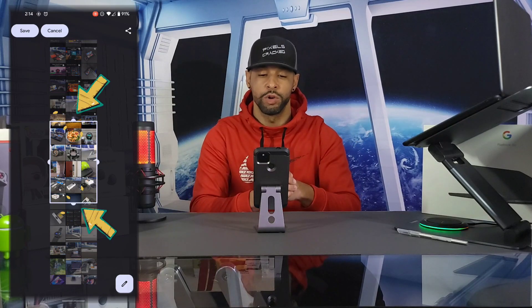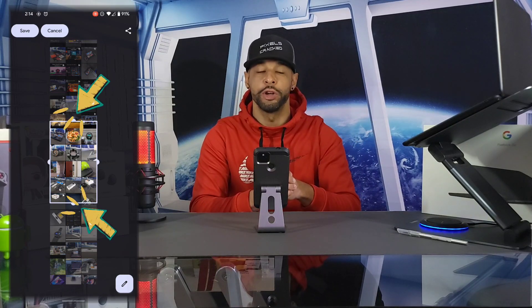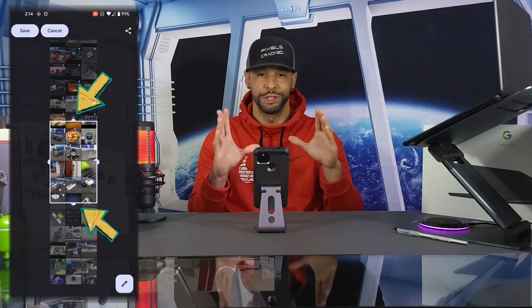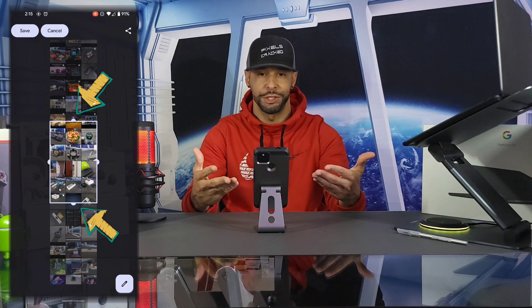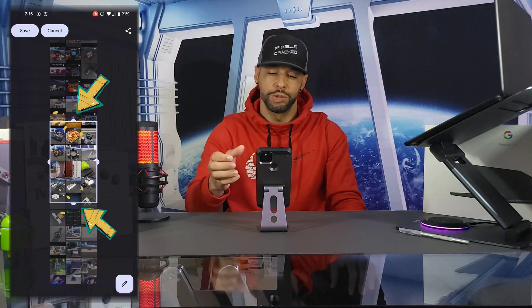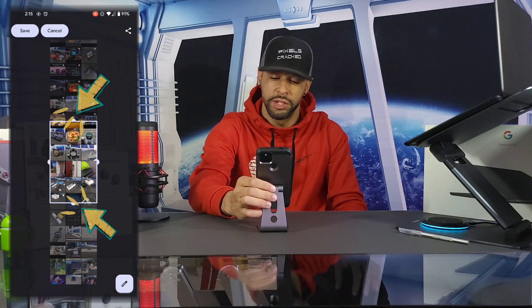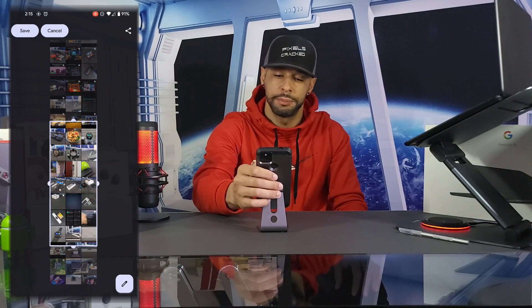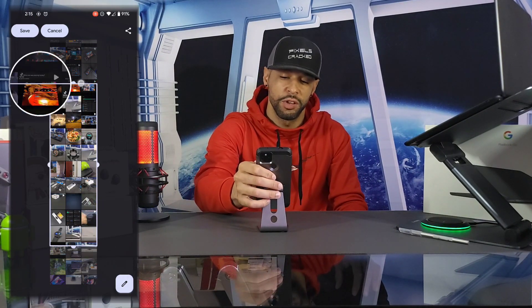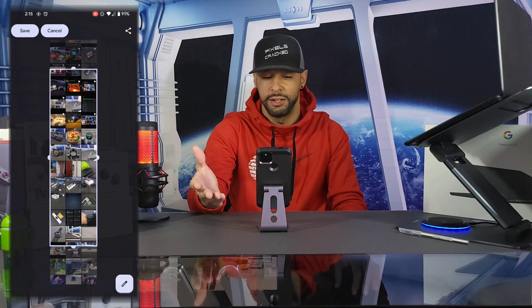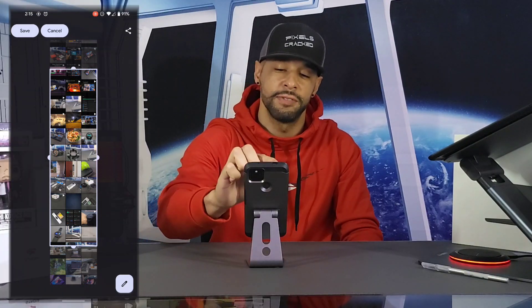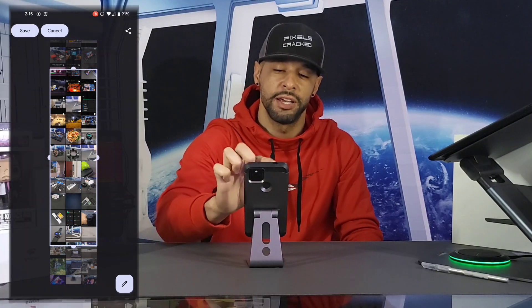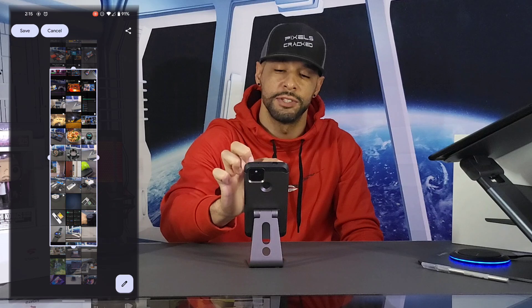This opens up a new page where you can crop the image to create a scrolling screenshot or screen capture. This works really well because we can frame the screenshot or screen capture to whatever length we would like. Once we've cropped our screenshot, we can tap Save in the top left-hand corner to save it to our photo library.